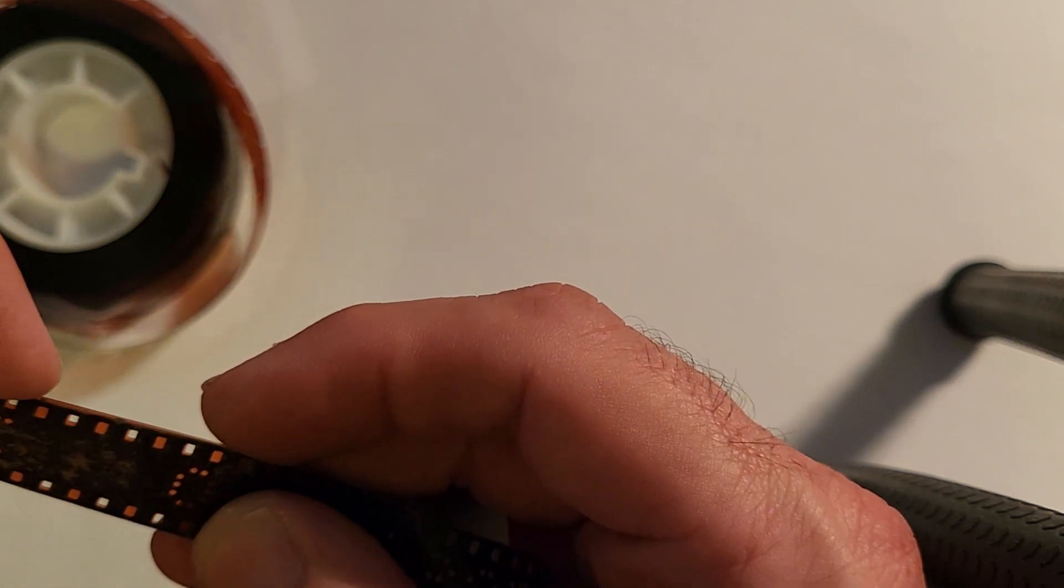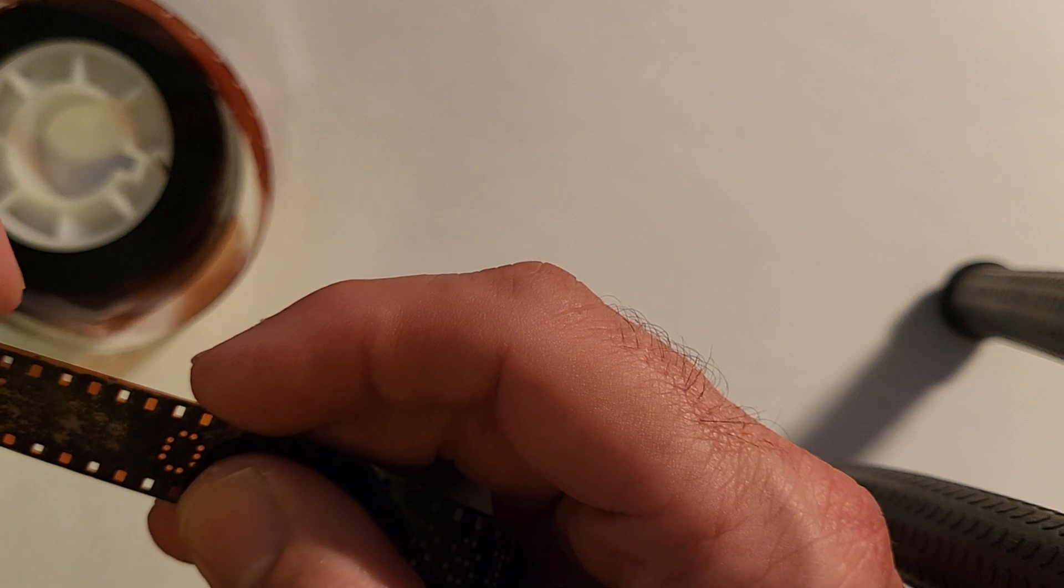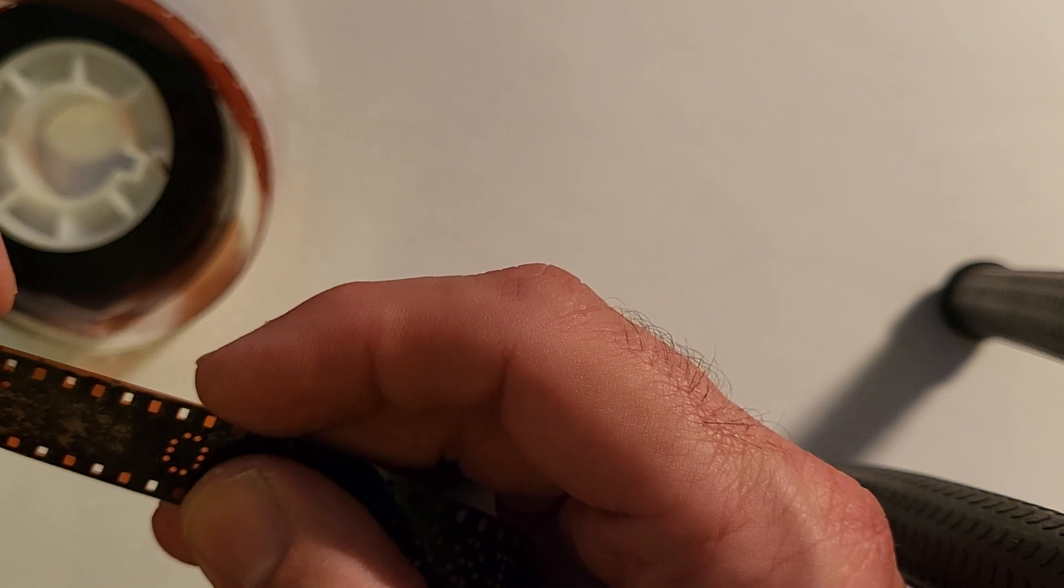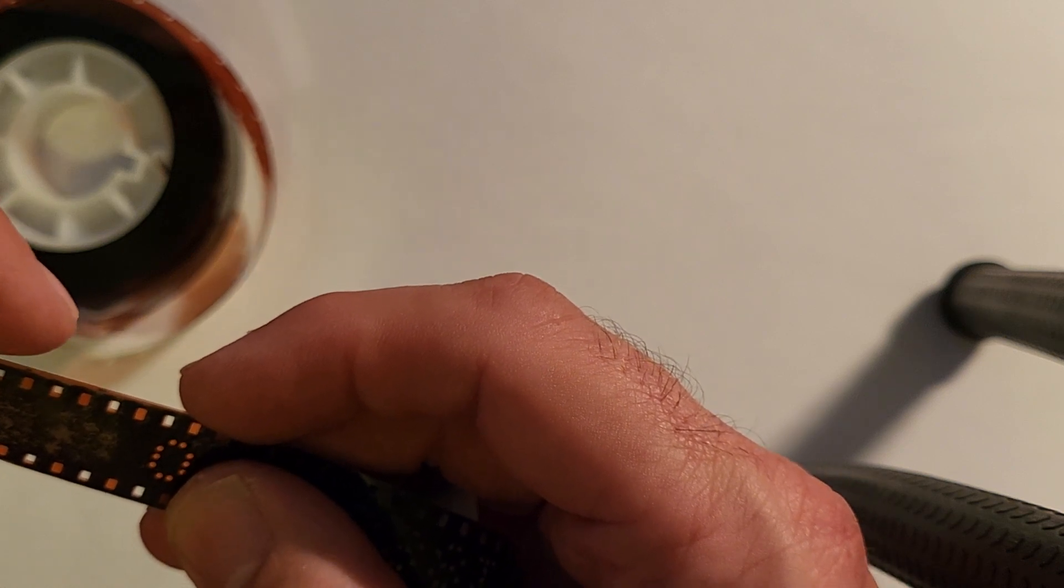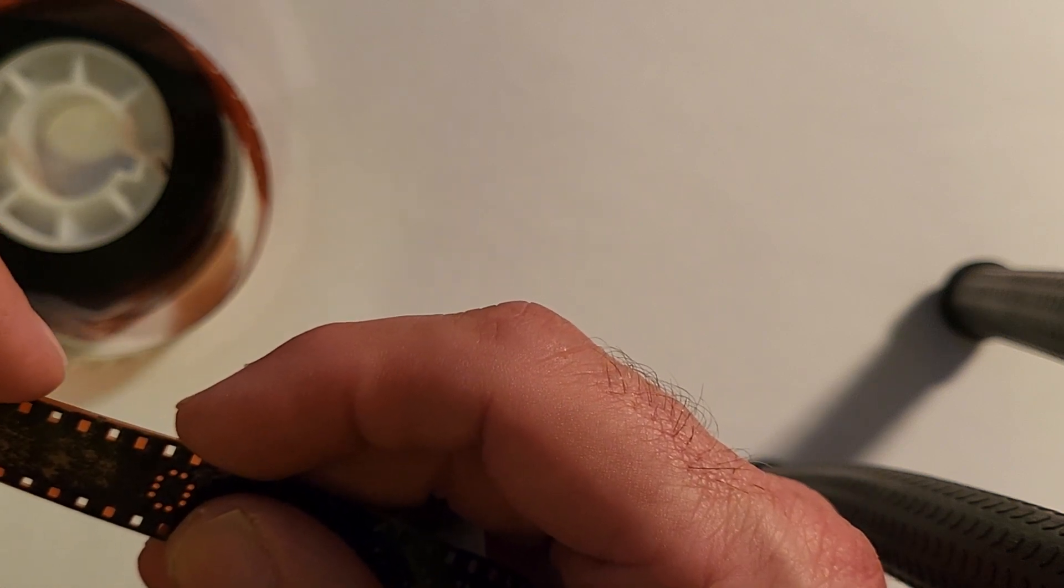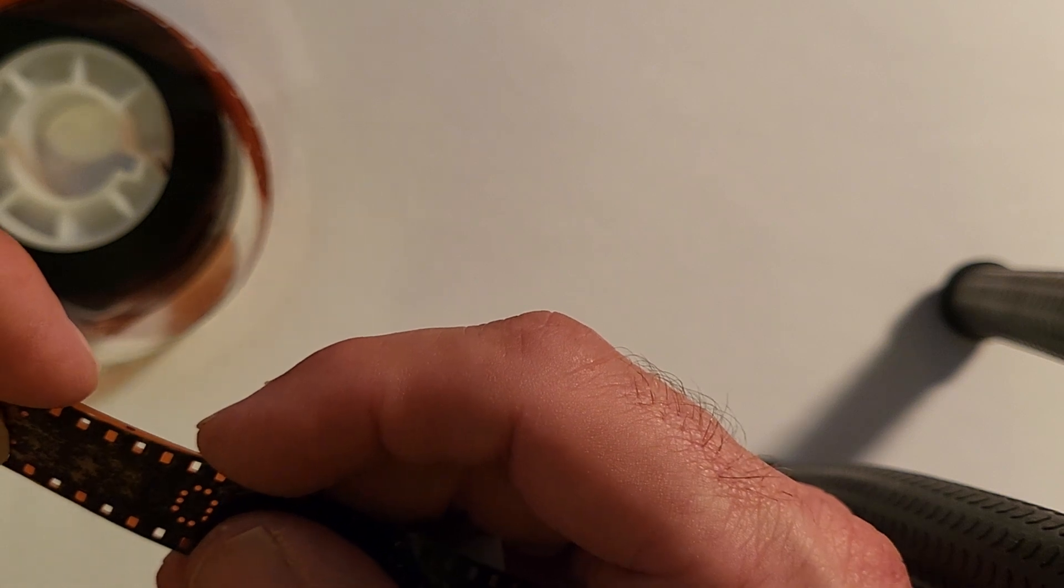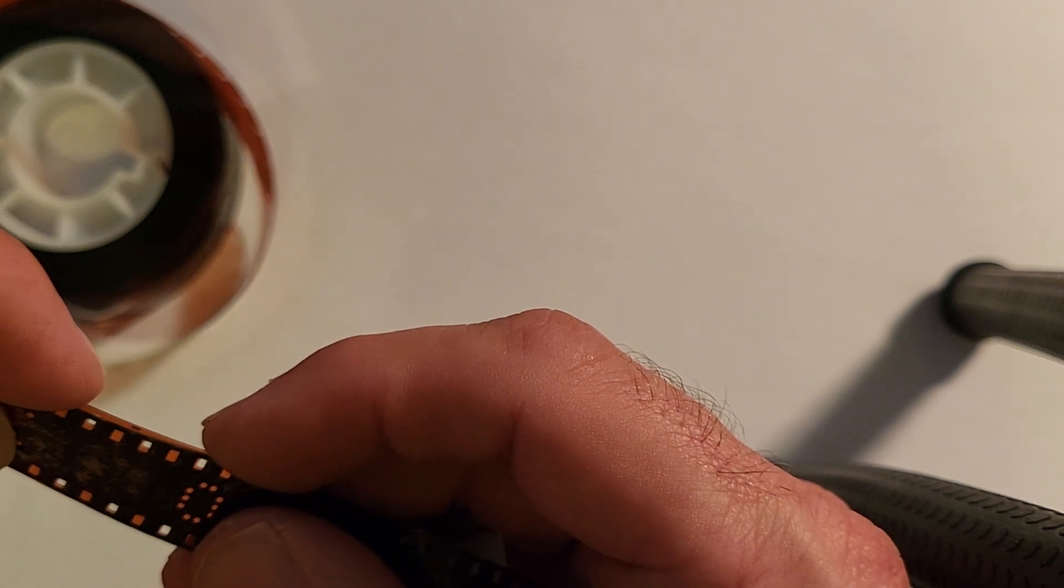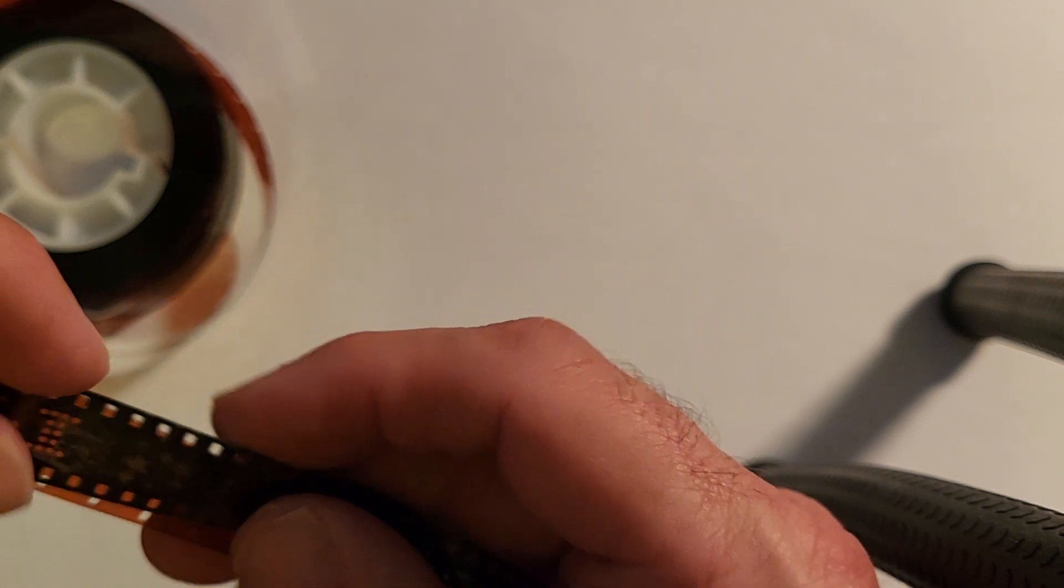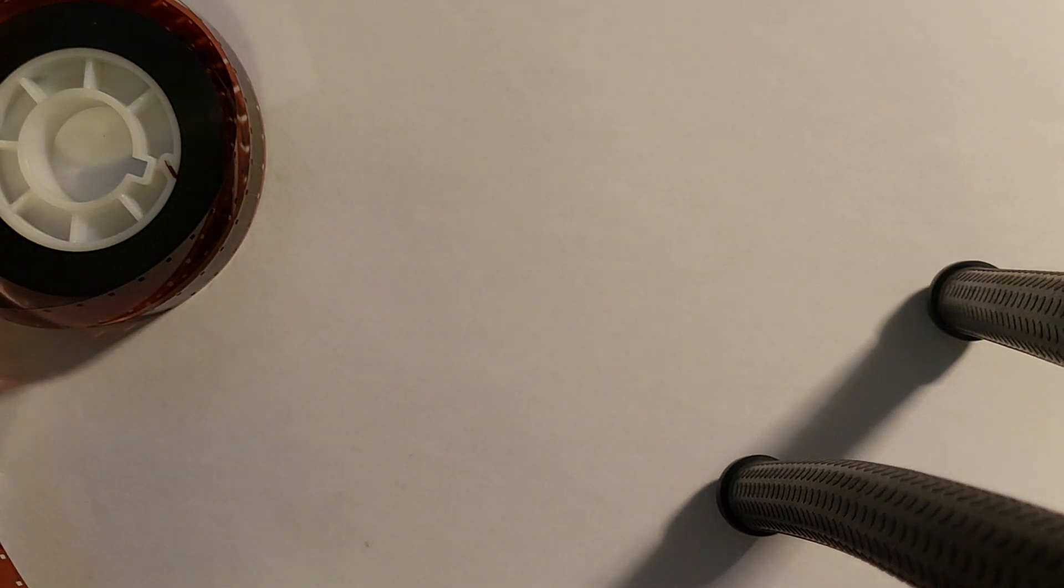And even though the perforations look like they're the same size, if you try to load double 8 film in a double perf 16mm camera, it will jam. It could possibly damage your camera, it will damage your film, and you will not get any results.